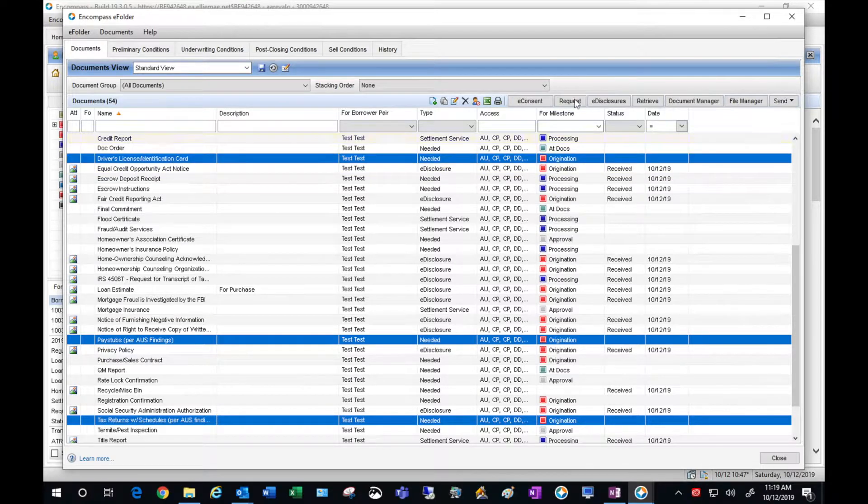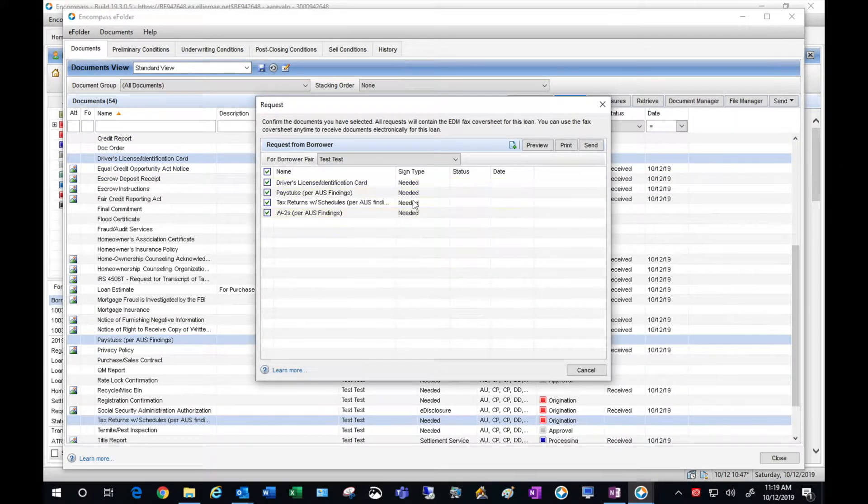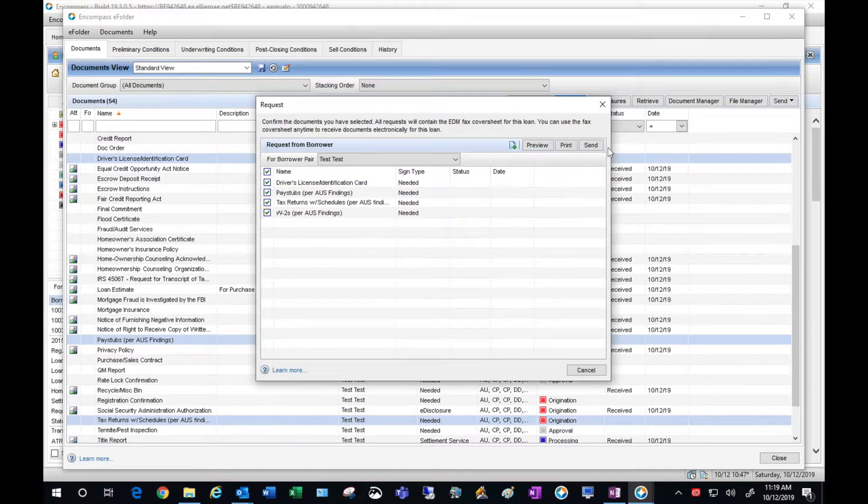Once you've selected your items, hit the Request button. And you can see here's the list of the items we are requesting, go ahead and hit Send.